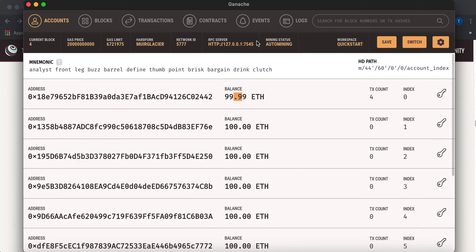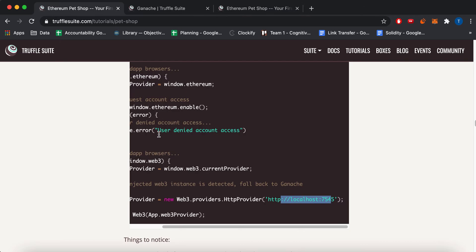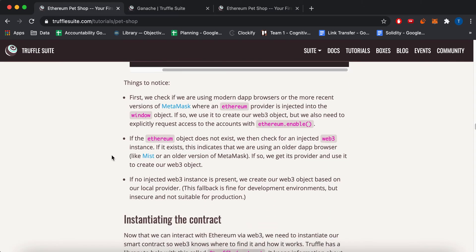You can see it right here. Localhost 7545.